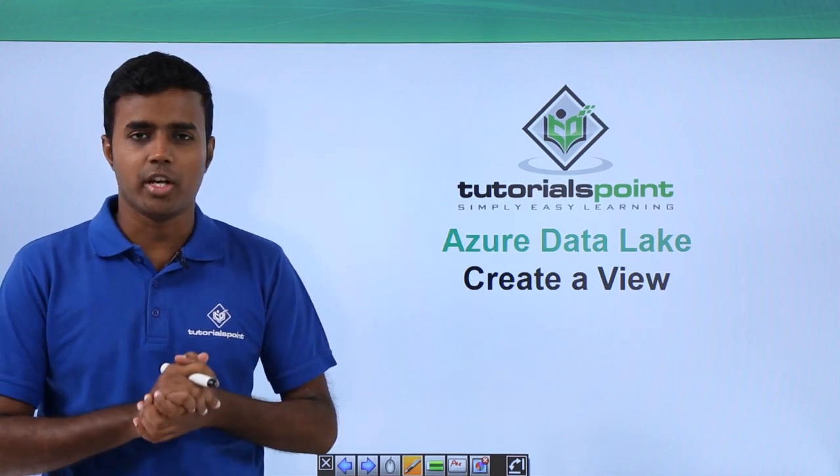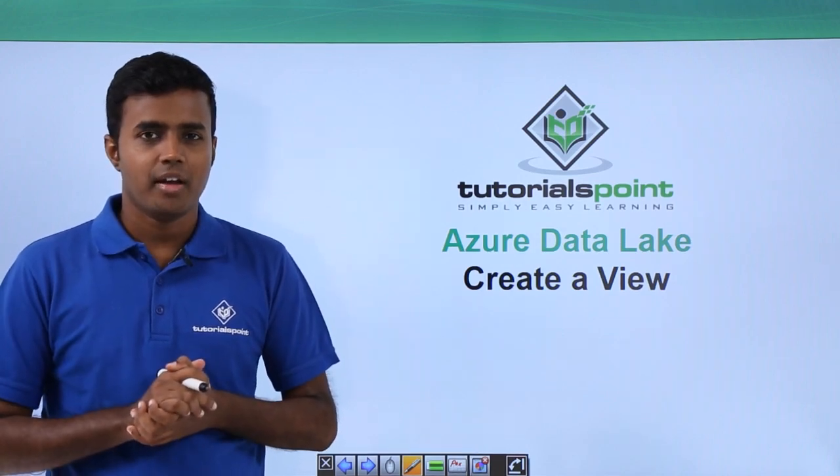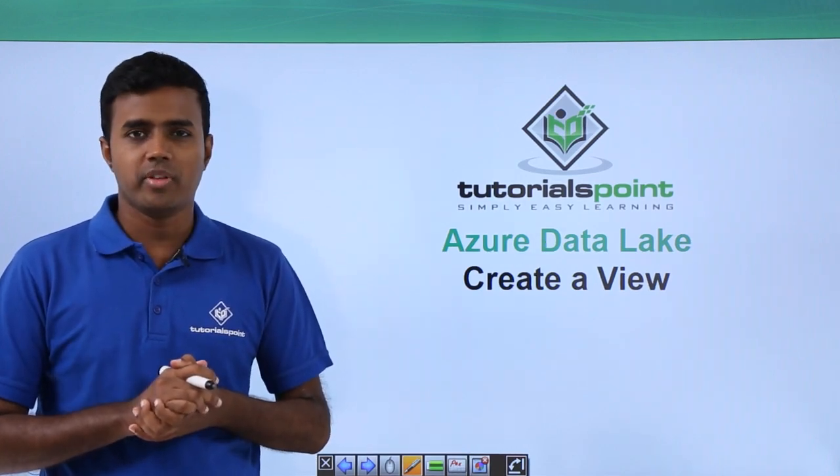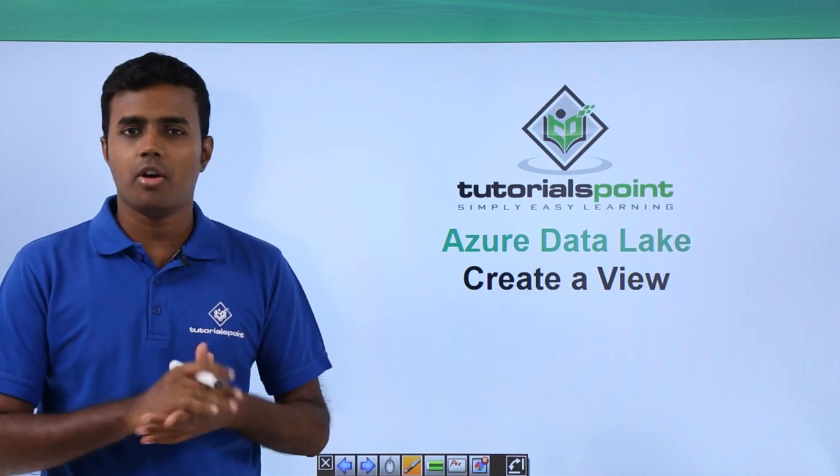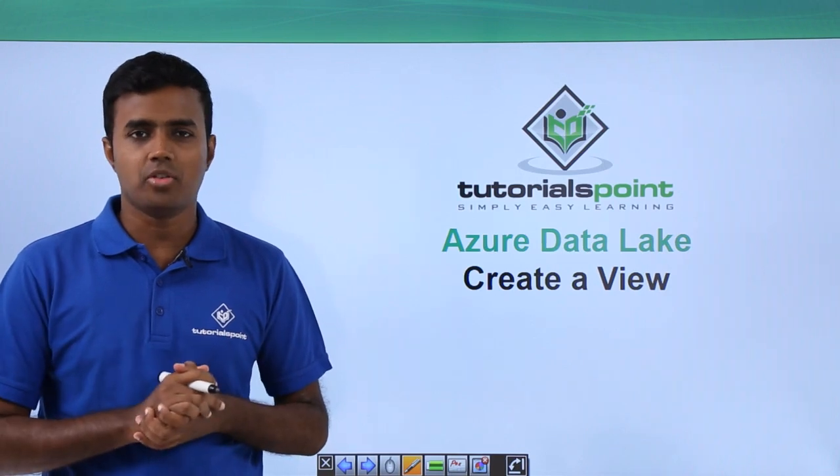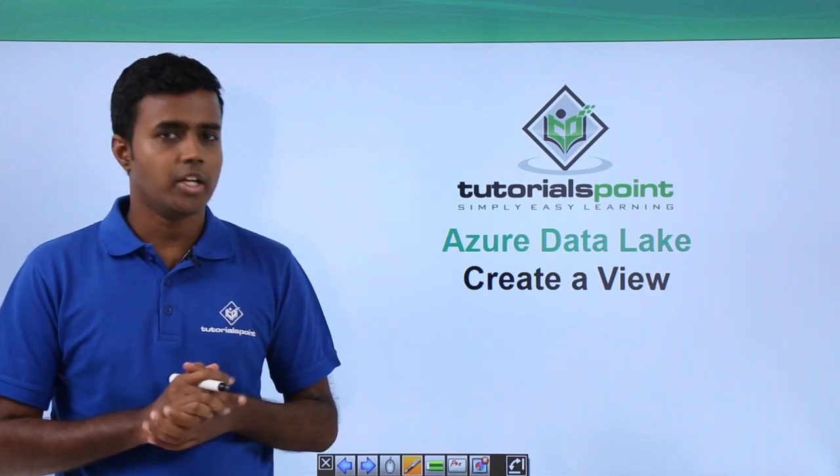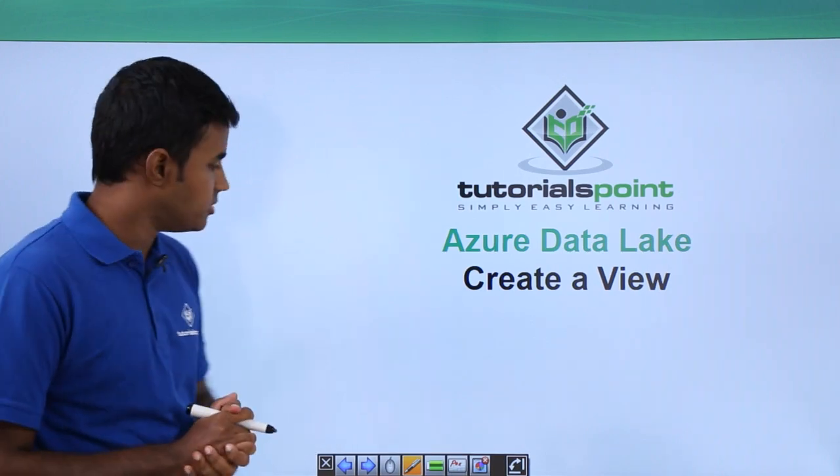Hello friends, welcome to TutorialsPoint. In this video, we will look at one of the common ways of reusing code, that of creating a view.